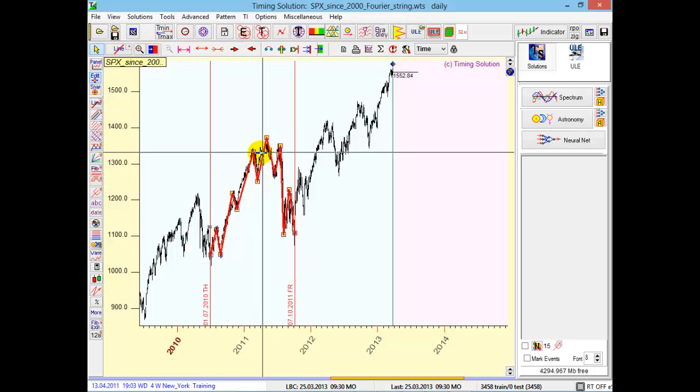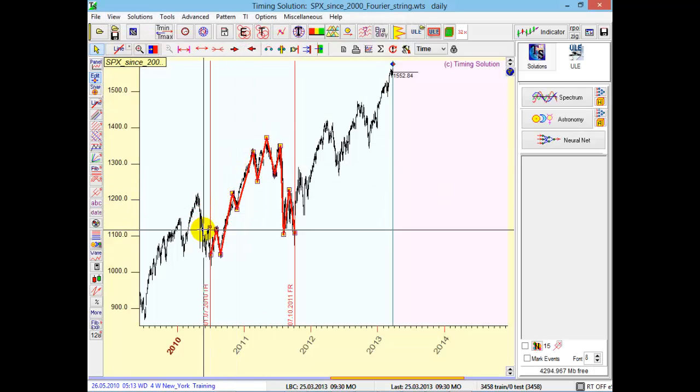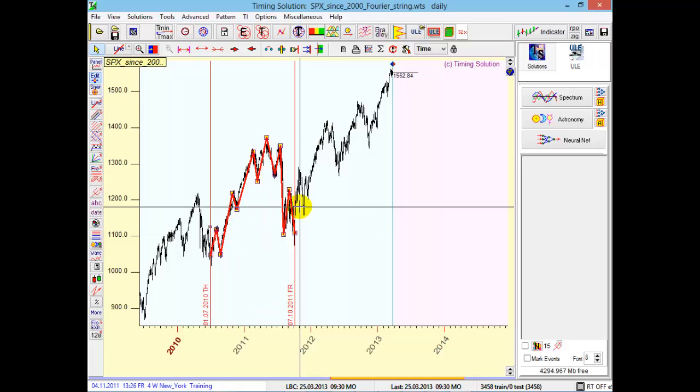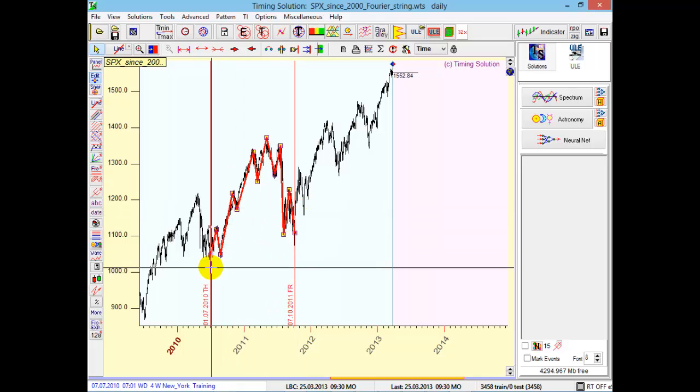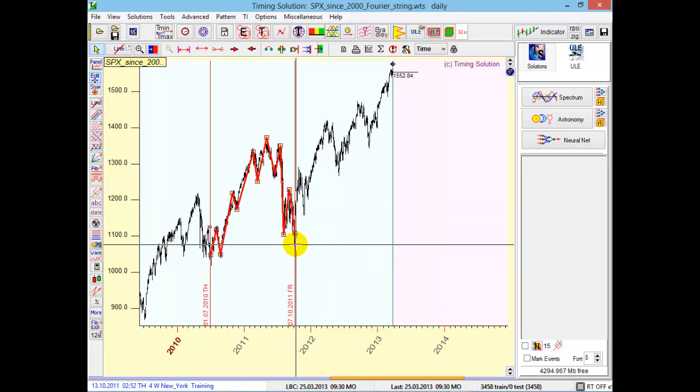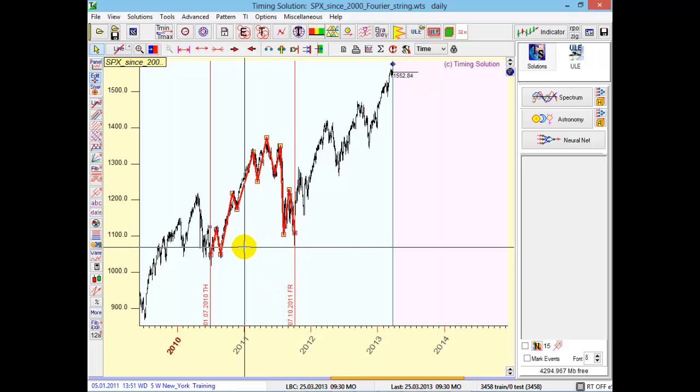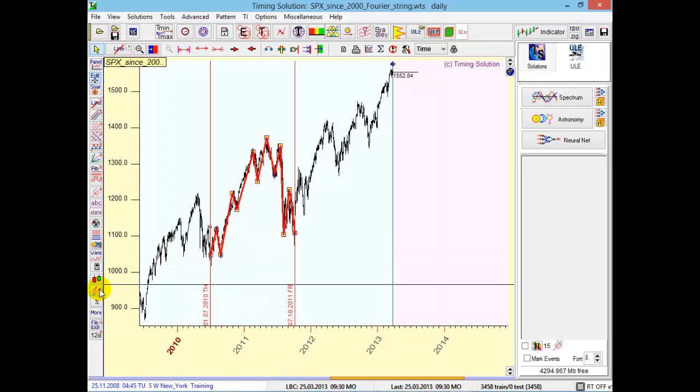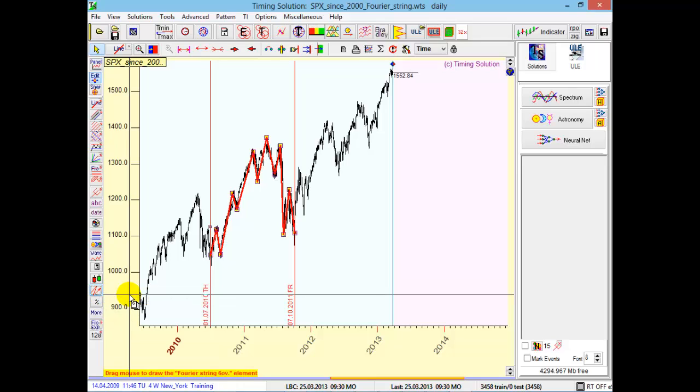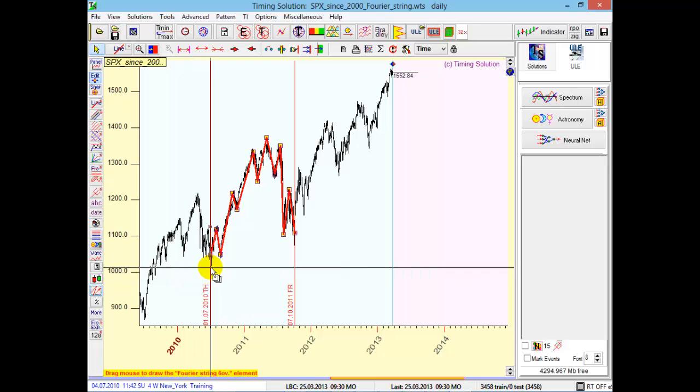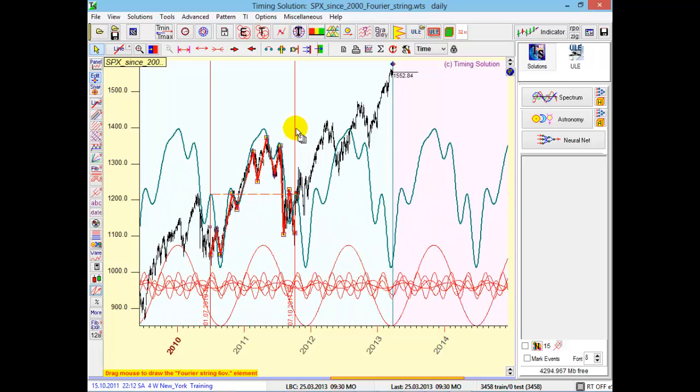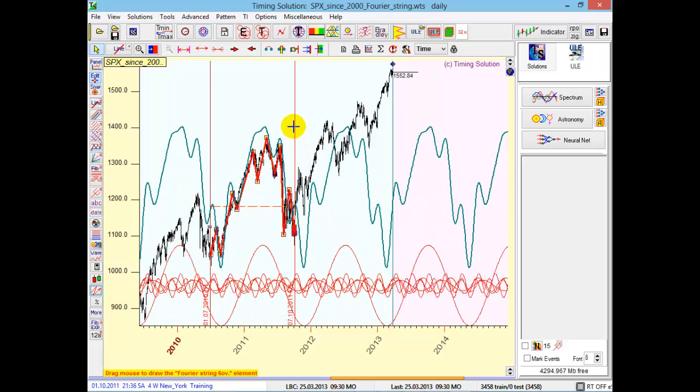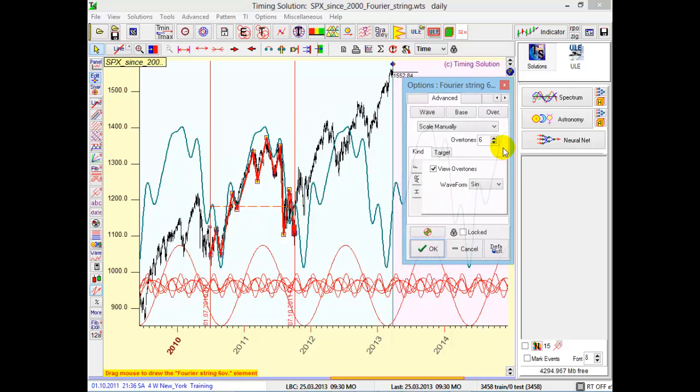You see, I want to interpolate this piece of price chart with harmonic waves between these two dates. In order to do that, run Fourier string charting tool. It's in advanced charting tool techniques. Click here, Fourier string, and drag the mouse cursor from one date to another date. Set amount of overtones to one.